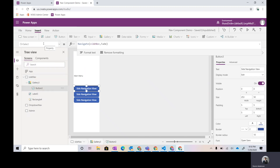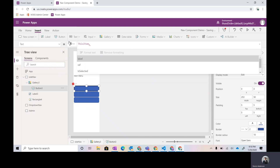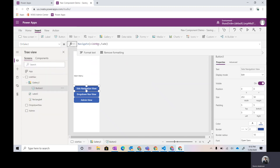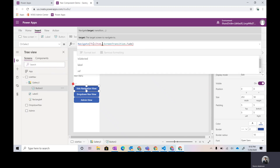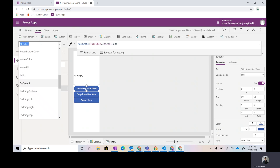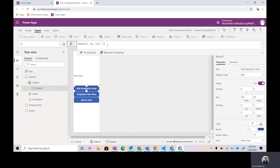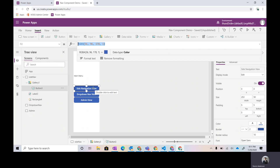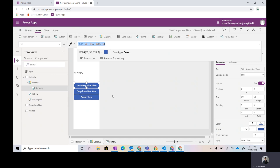The button still needs to be updated. First, let's update the text - remove the static string and use ThisItem.Label. Then go to OnSelect where we have the navigation and change it to ThisItem.Screen. For the third piece, the 'ref' field will be used in the fill property of the button. What we want to do is: if the button represents the current screen we're on - side navigation view means side nav, drop-down means drop-down nav - we want to visually indicate that to help the user understand their location.